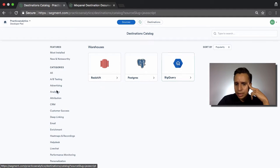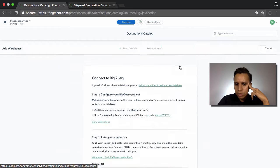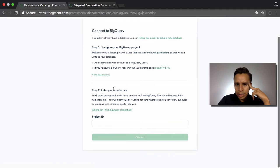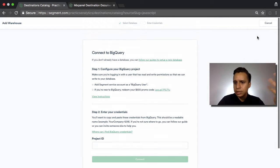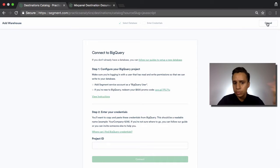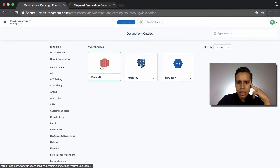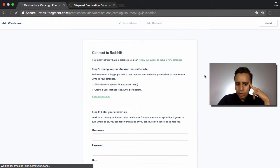And when we set up a database here, we choose it, and then we go in and go through the connection settings for those databases, which vary from option to option, same with Redshift and so on.